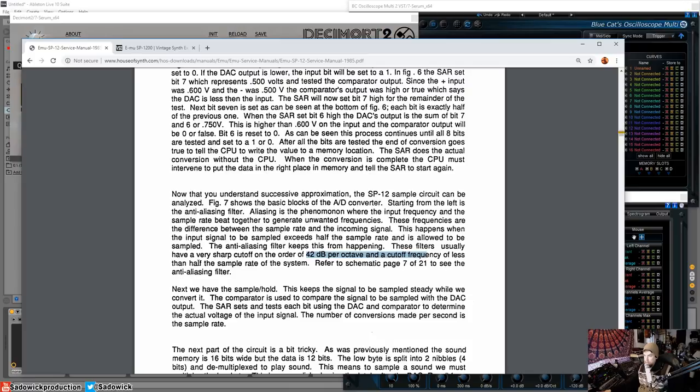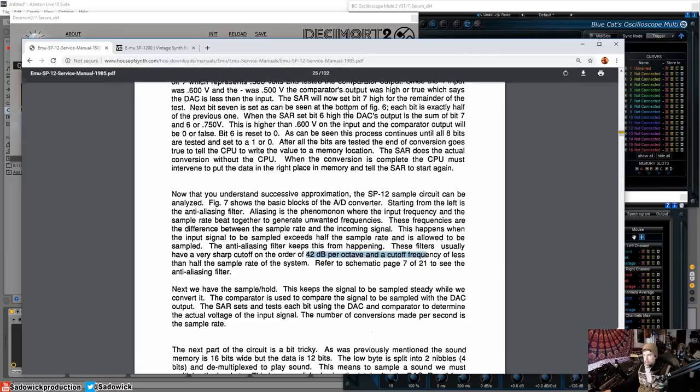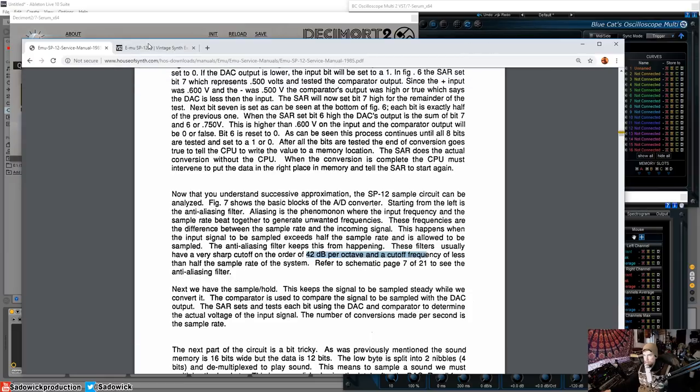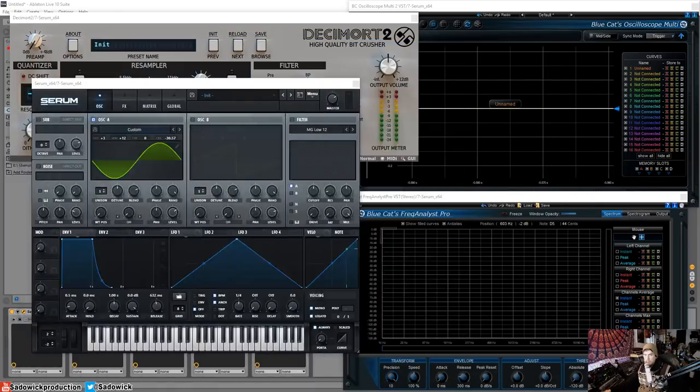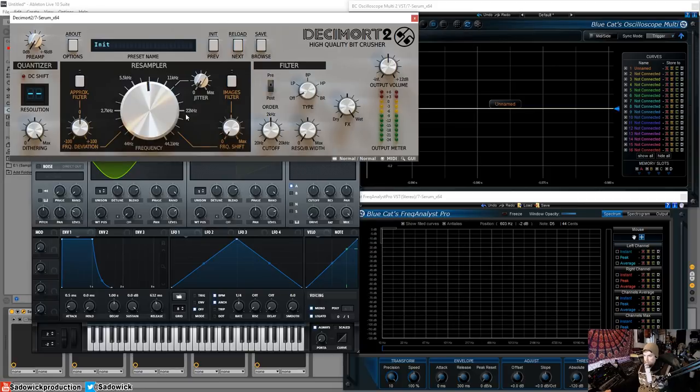What they're looking at is they want to get some anti-aliasing going on. And that was done with a filter. And this filter was employed. It's a very sharp cutoff of the order of 42 dB per octave. And it's less than half the sampling rate of the system. So, they would have a filter in there to mitigate that.